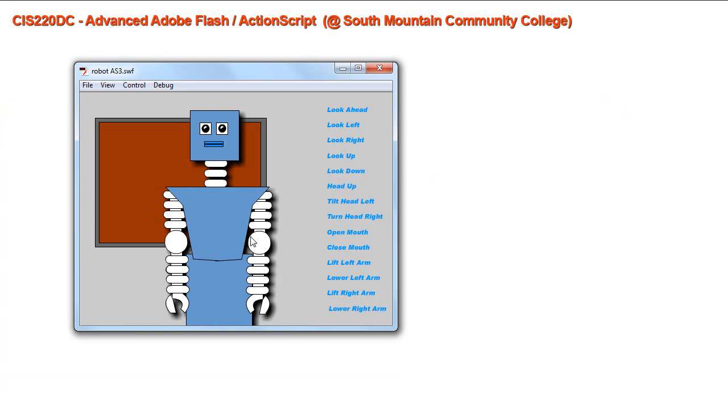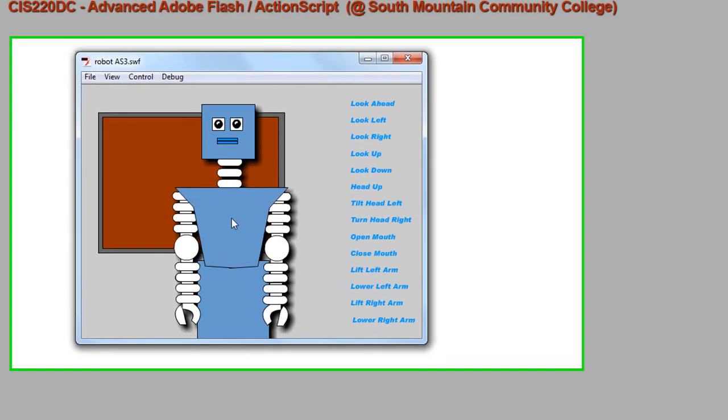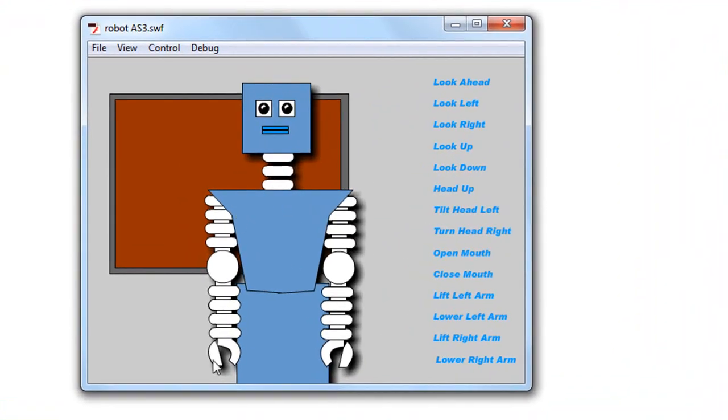Now here's an example of that. I have a movie clip of this robot, and it consists of other movie clips that comprise it. So the head is a movie clip, the eyes are a movie clip inside of that, as is the mouth.